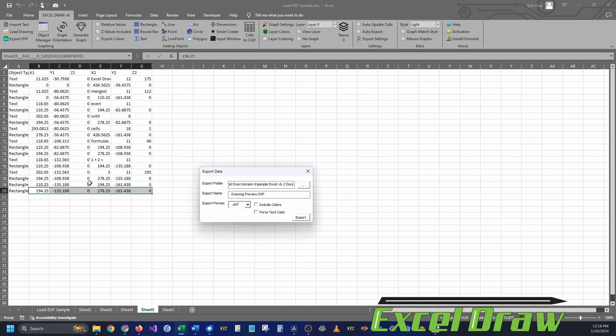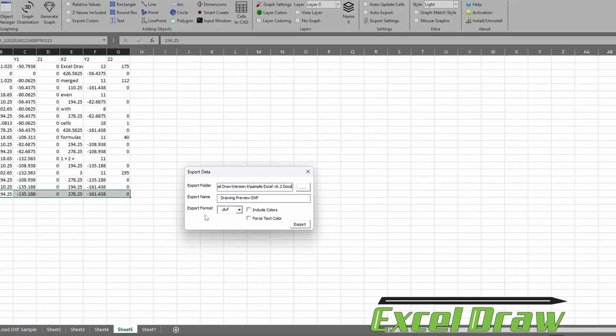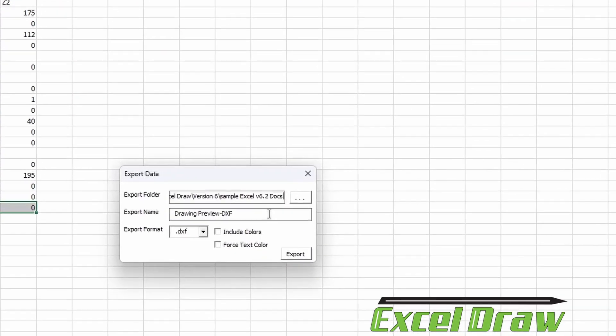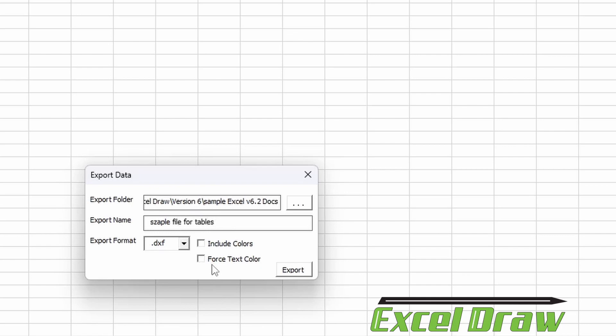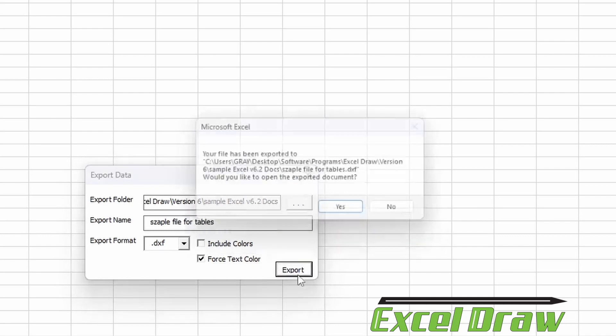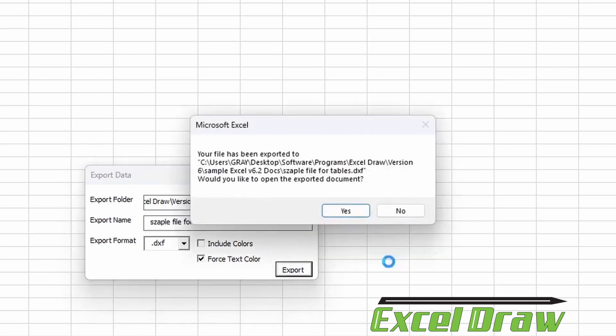It's going to generate for us a new spreadsheet, which you see here with all of the CAD objects available on it, and it's asking us what we would like to do with the file, where we'd like to save it. So I'm going to save this as Sample File for Tables. If you would like to include the text coloring, click Force Text Color and hit Export.